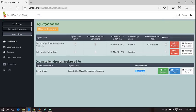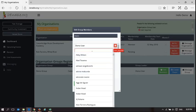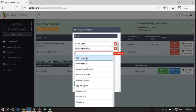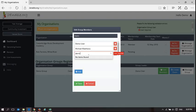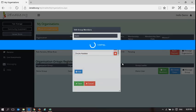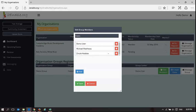As a result, demo user can now edit members. We can see demo user is a member of this group, and we can add other users. I'll add Michael Matthews, and there's also Celia from Casterbridge — I'll add her. There are now three members in that group. To delete a user, we hit the delete button and then save.